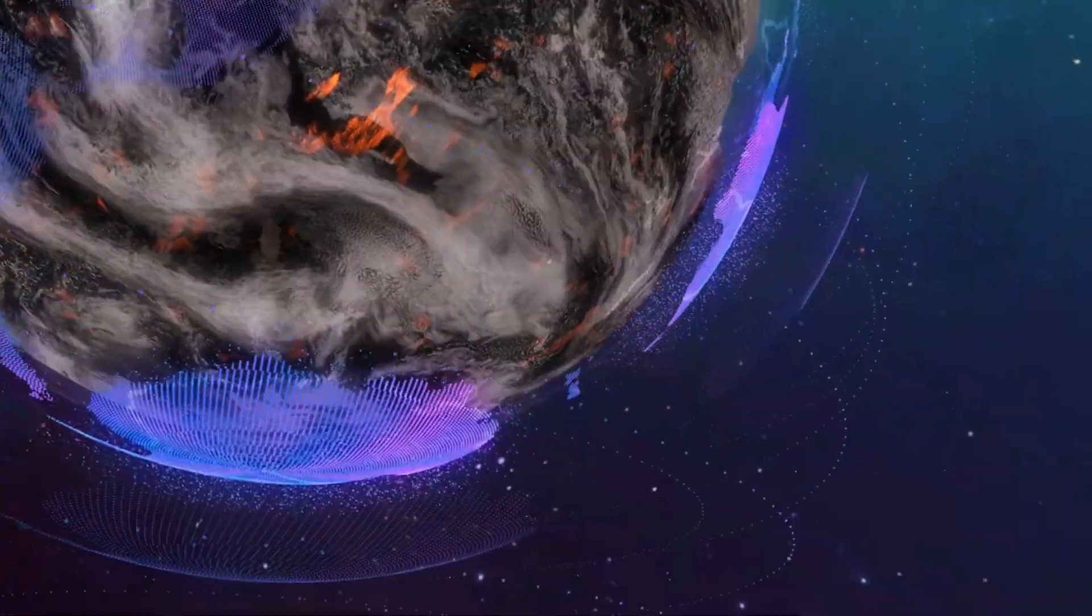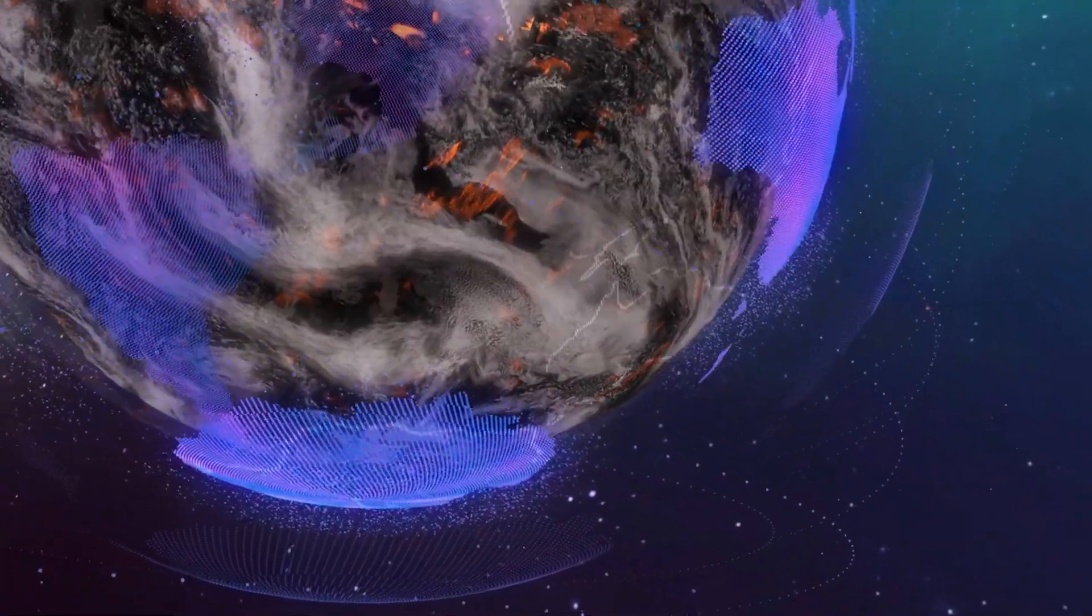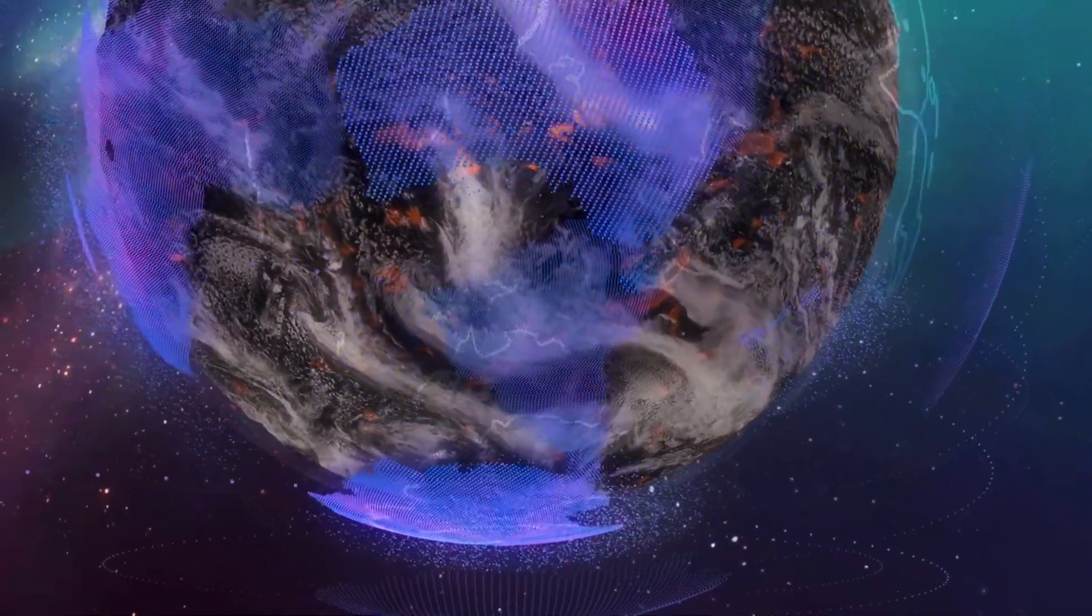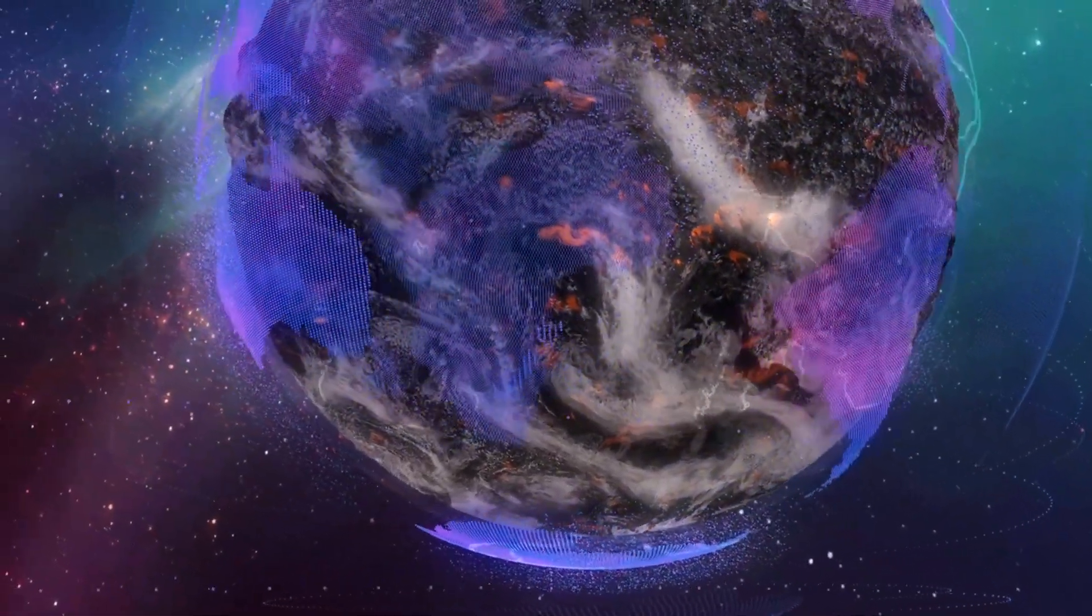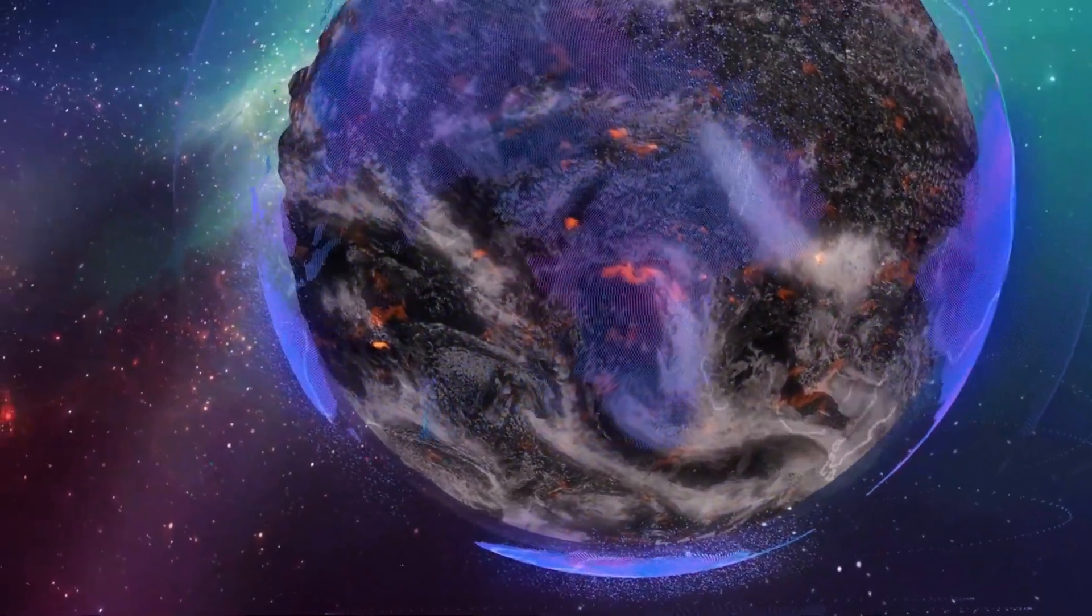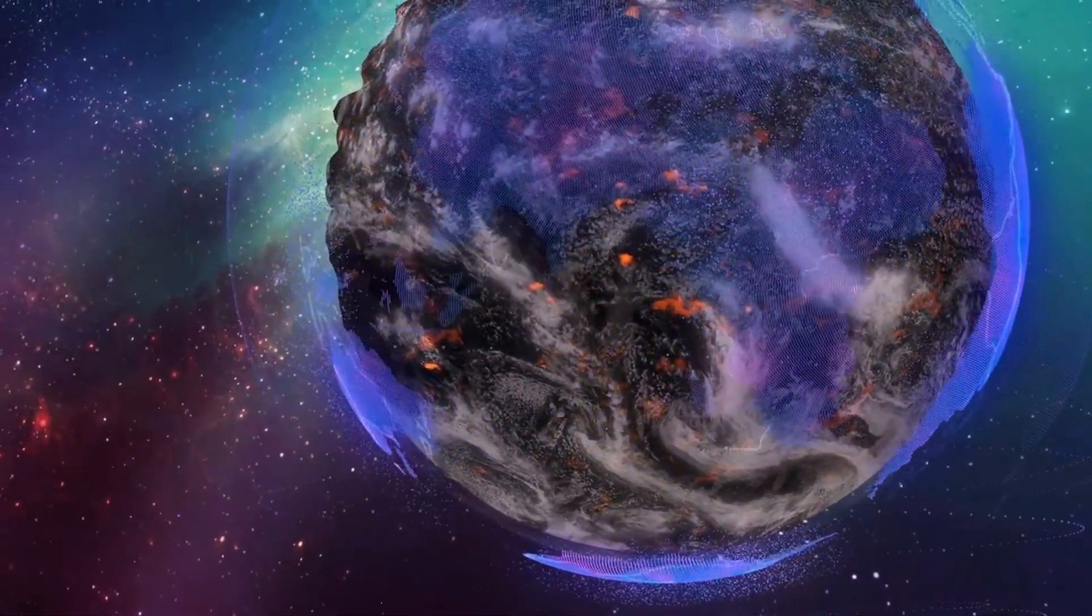Galaxy X is a reminder of how much there is still to discover in our universe. As we continue to explore and learn, each new finding brings us closer to understanding the vast, mysterious cosmos we call home.